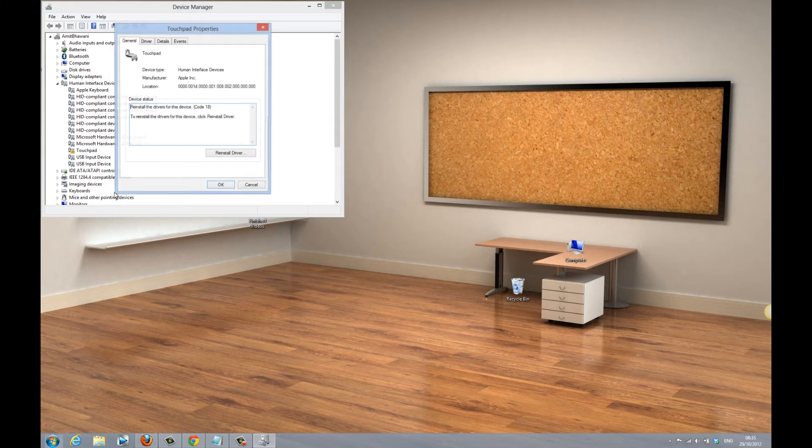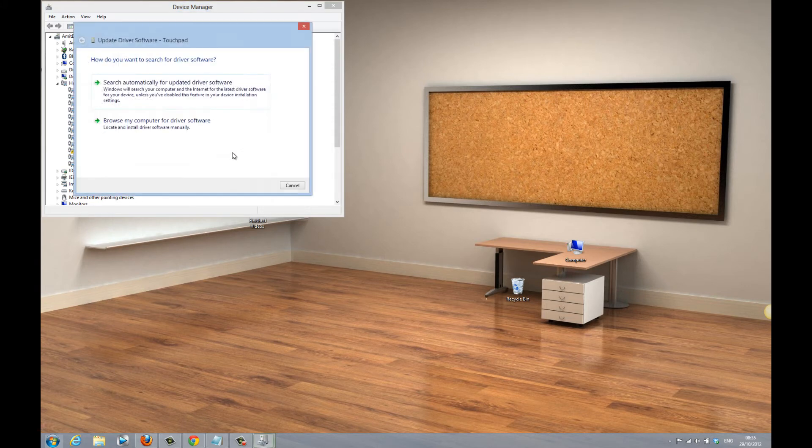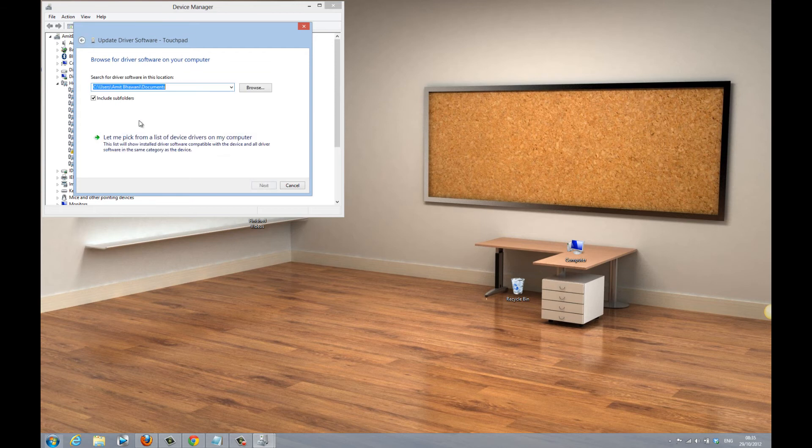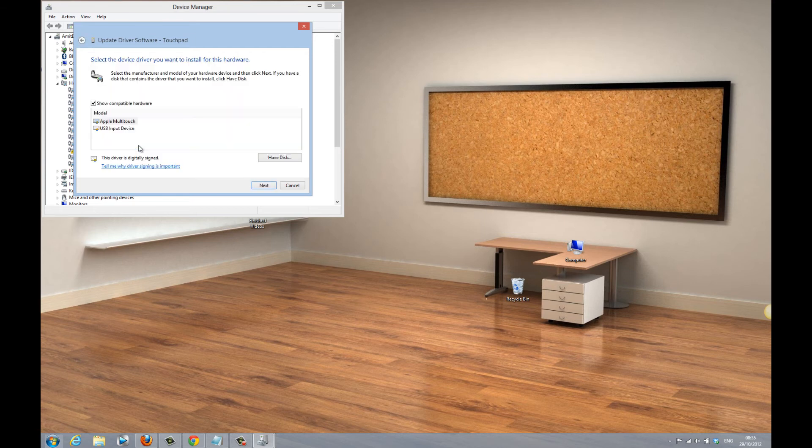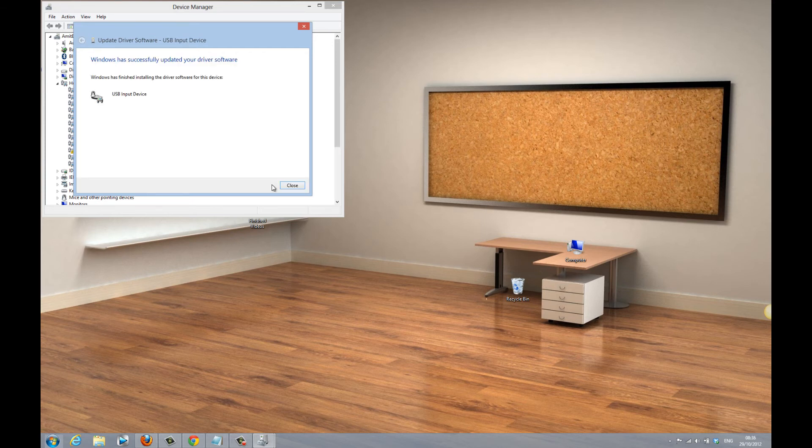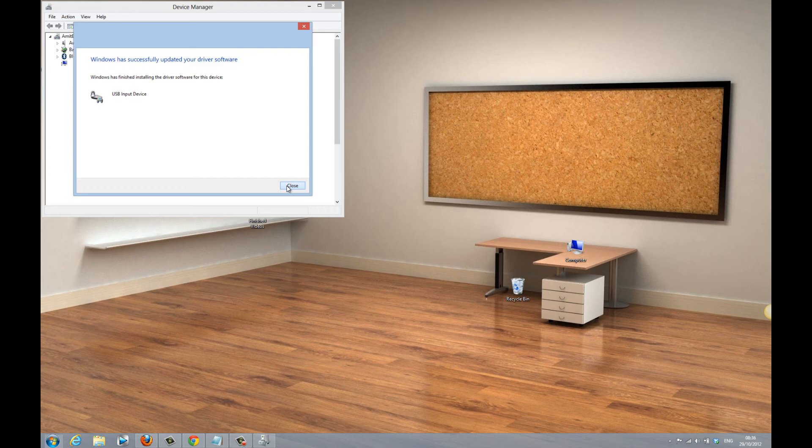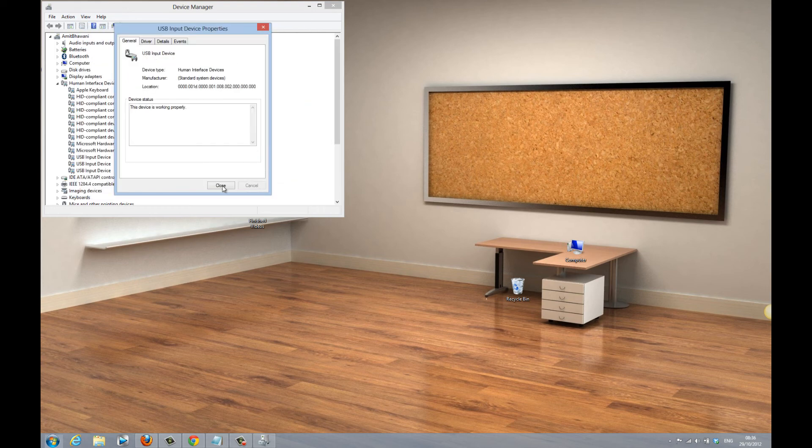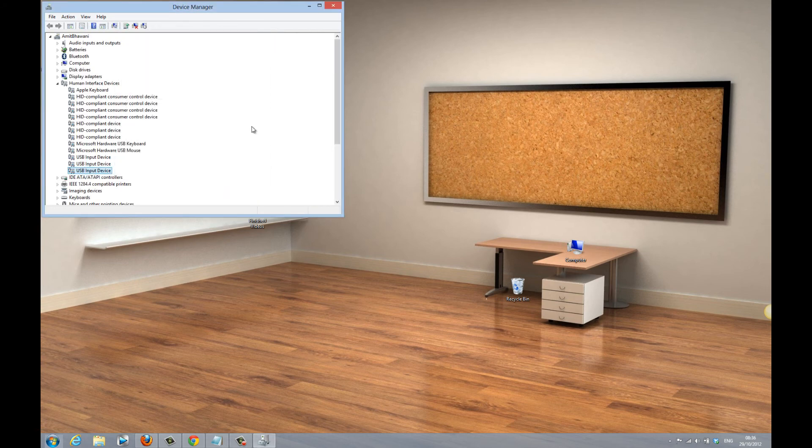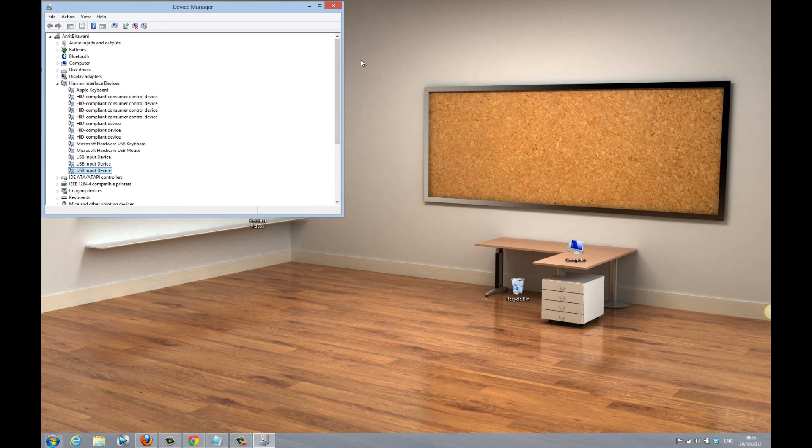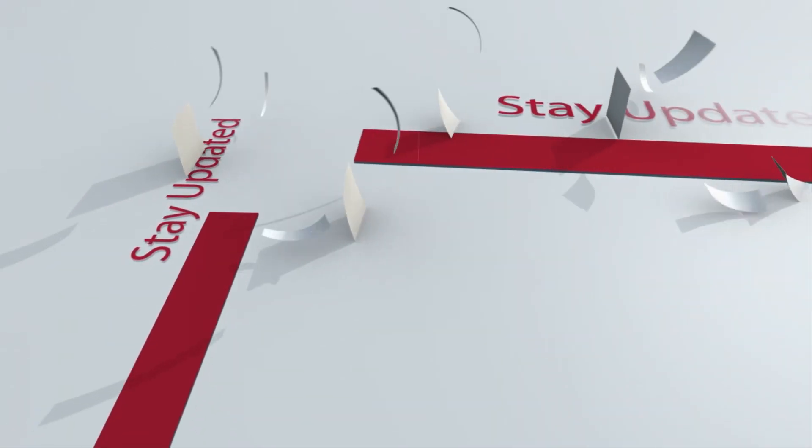The trackpad would work right away. So this is how you should fix this trackpad issue on Windows 8 running on Apple MacBook through Boot Camp application. Thanks for watching. Do subscribe to our channel for more related videos.